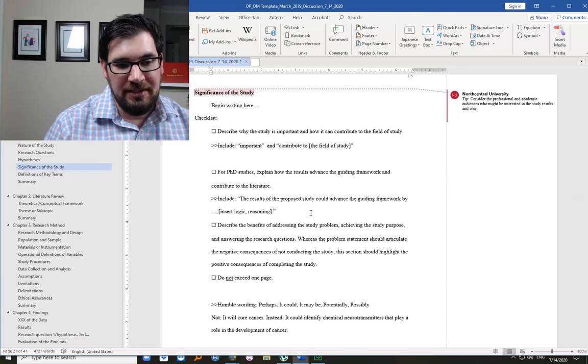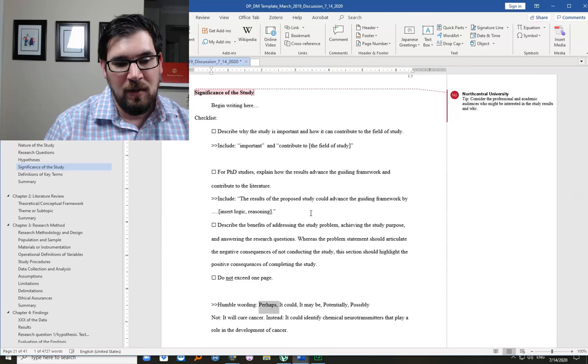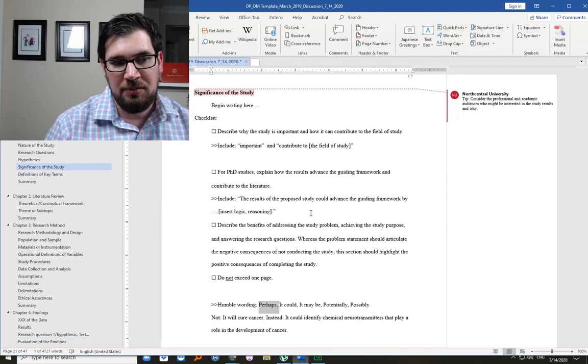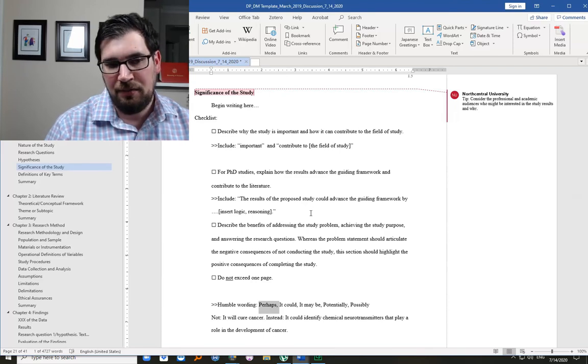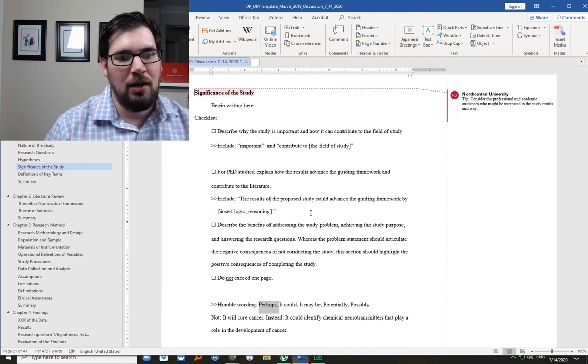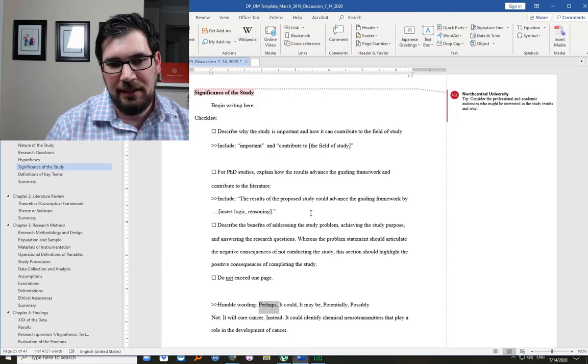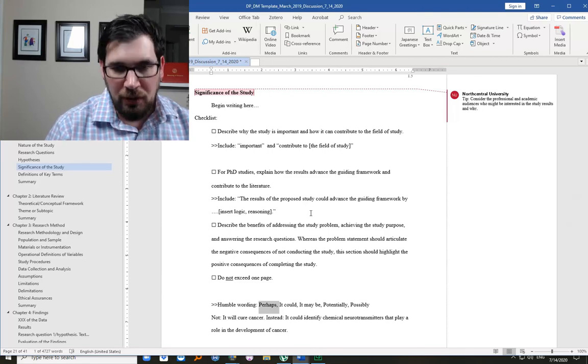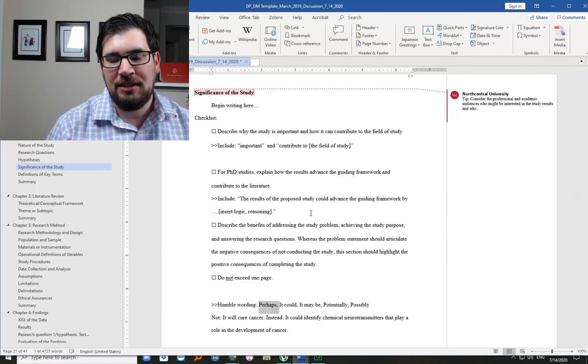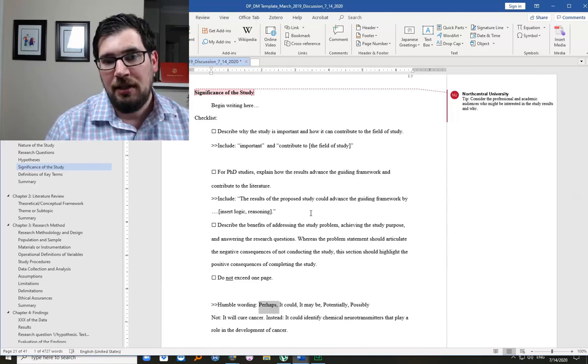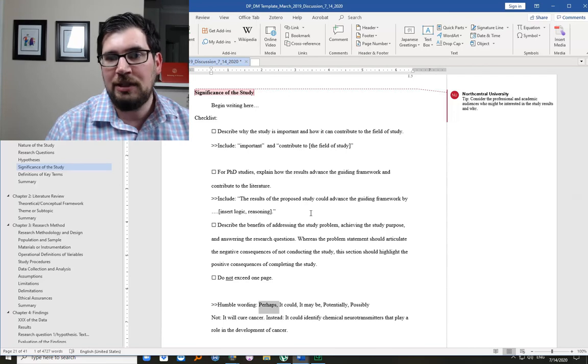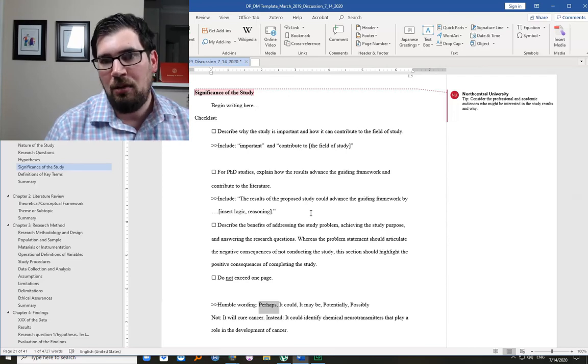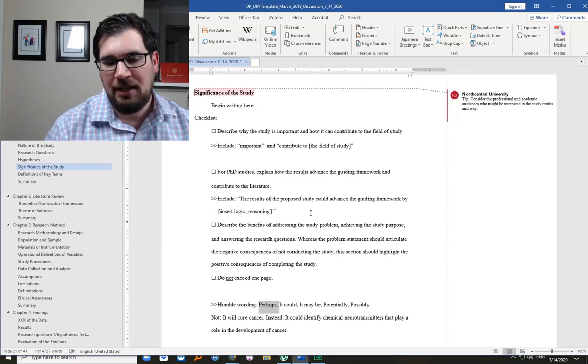Instead of anything factual or a hundred percent, certainty is not your friend here, in terms of significance of the study. Humility is your friend. So avoid certainty. It will identify all the factors that lead to student success. Probably not. It could identify some potentially important variables that are influential in student success. That is a humble and more focused and more feasible statement.